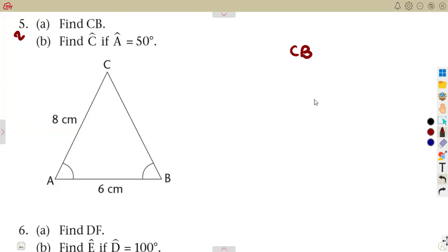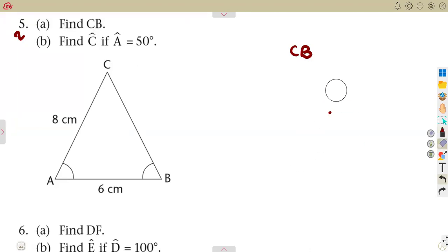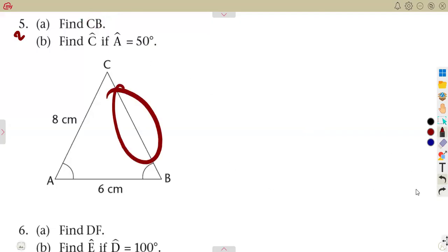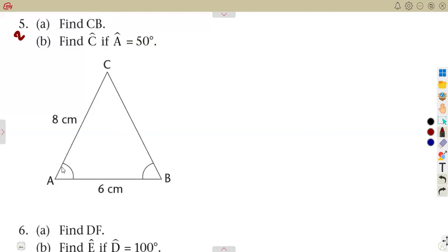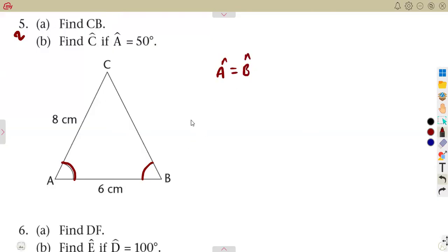If you are given CB, or AB, or AC — whatever is given — that notation indicates a line. So CB is a line. The illustration is indicating something: these two angles are equal, angle A is equal to angle B. A triangle where two angles are equal is an isosceles triangle.